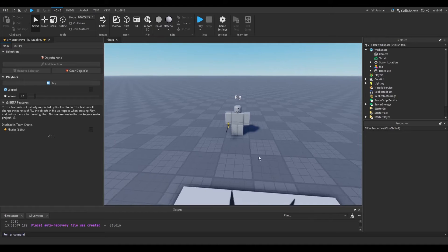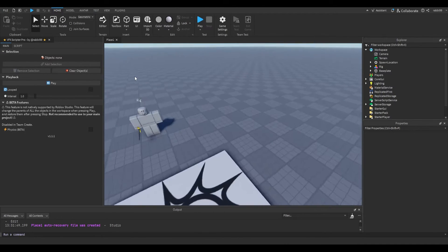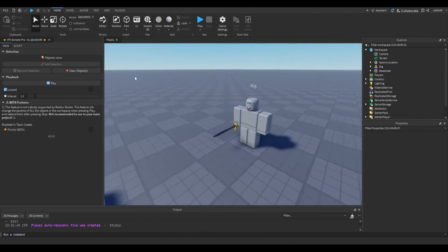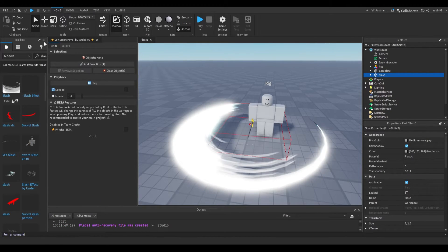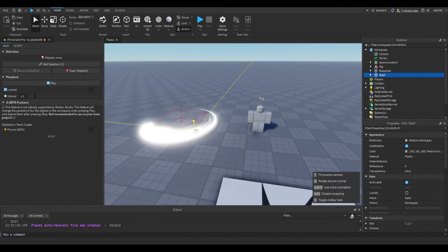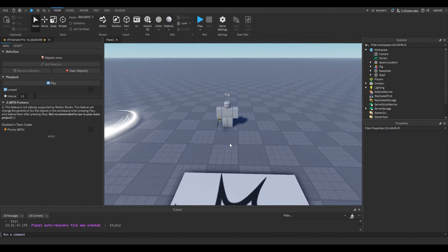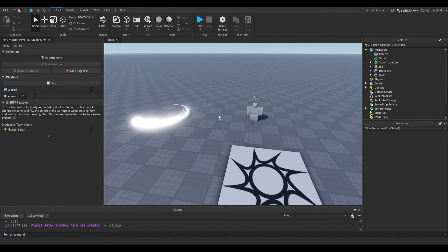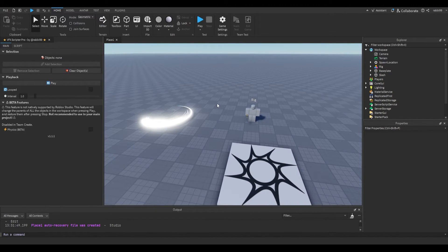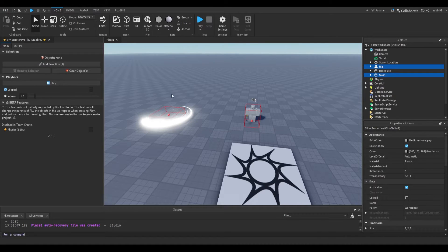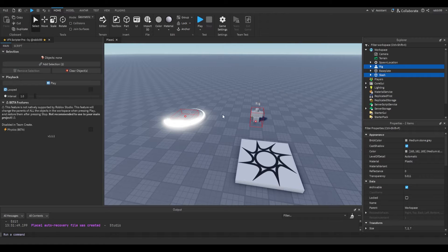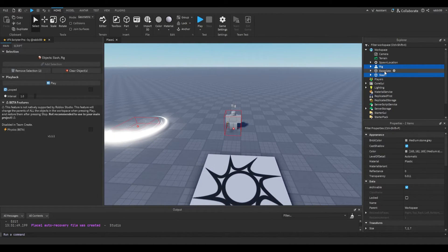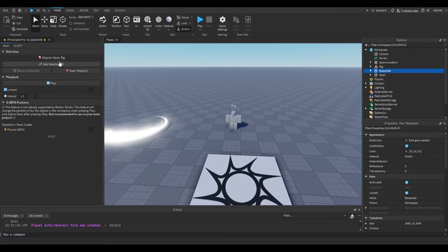So to get started, I'm going to get a sword slash. I've already set up the rig with a sword, and I'm just going to take this one and put it right there. Our next step is adding these objects to our selection for the plugin. I'm going to get both of these, add selection, and I also want to get the base of it — I'll show you why in a second.